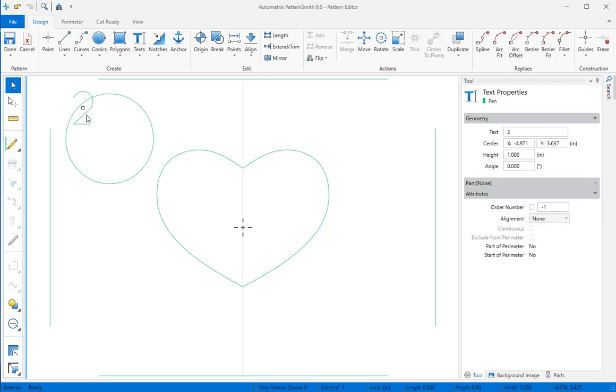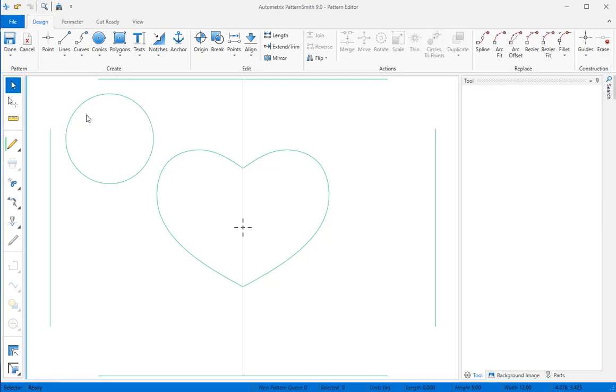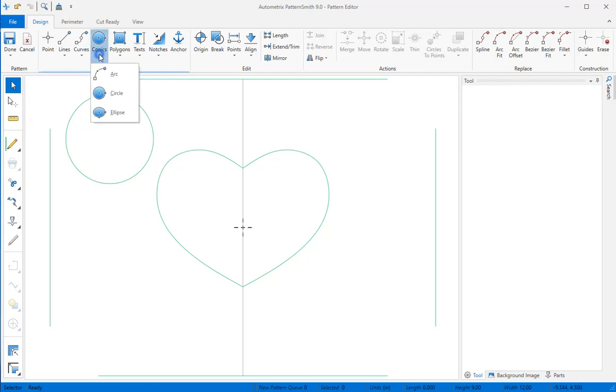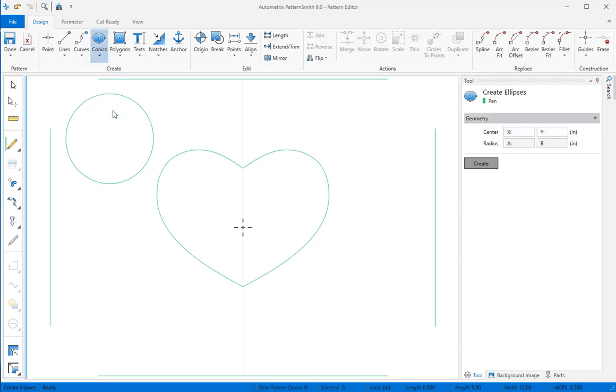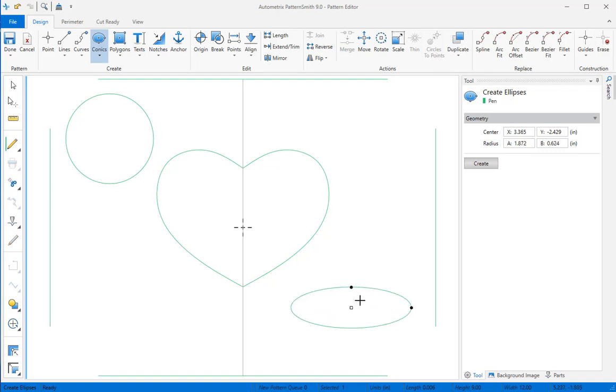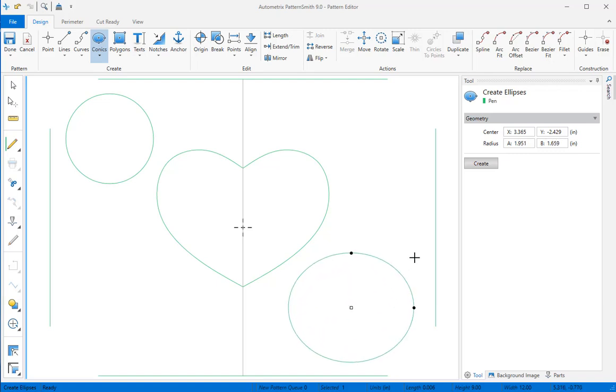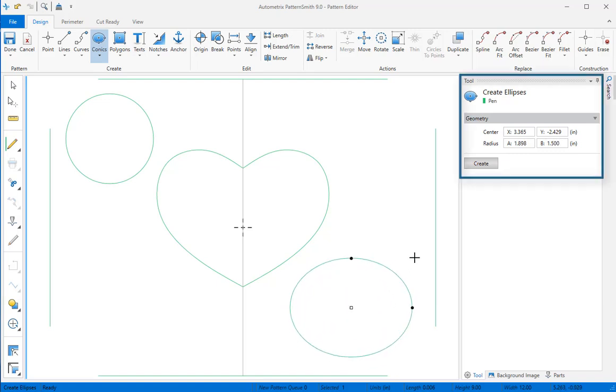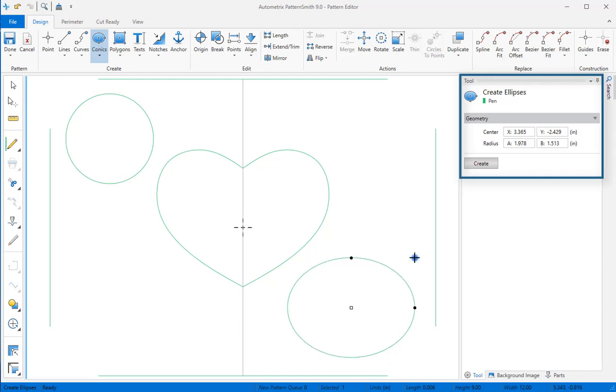Now I'll delete the number 2 in the corner. Next, we'll create an ellipse in the lower right quadrant. Select the ellipse tool from the conics dropdown. I'll click to position the center of the ellipse, then move the mouse up and to the right to create the ellipse. The A and B measures will show in the content panel. I'll click again when I like the size and proportions of the ellipse.